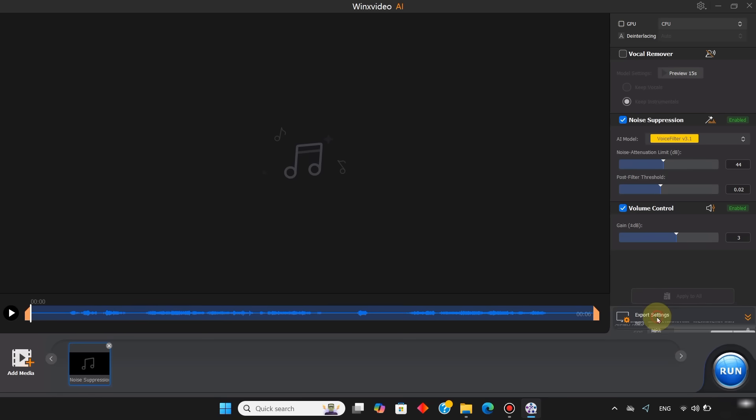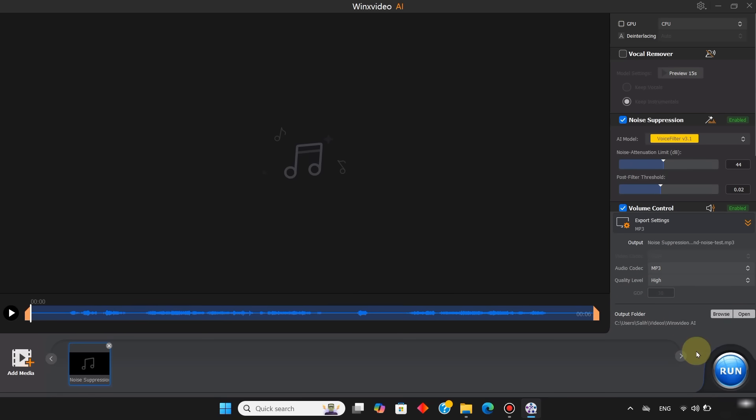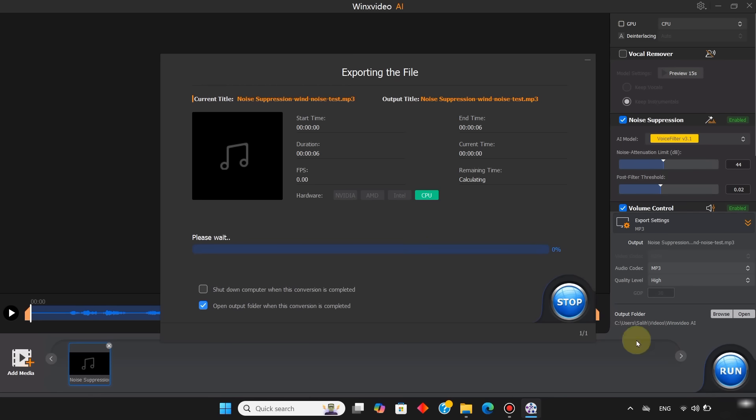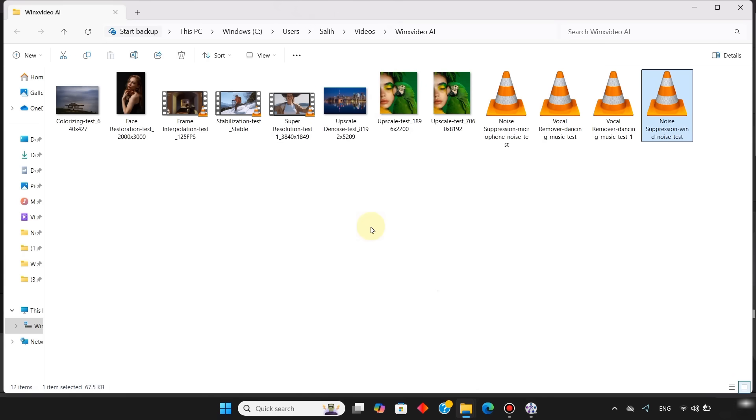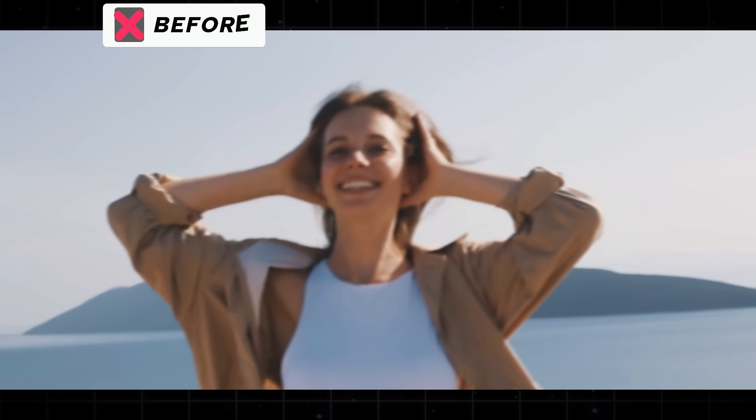Then I open the export settings. Select MP3 as the audio codec. Keep the quality level high, and click run. The audio exports, and now the wind noise is completely removed. With these steps, our noisy audio has been fully cleaned.